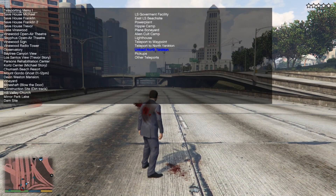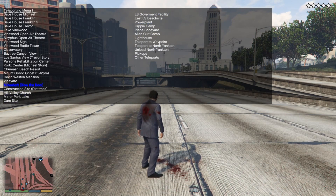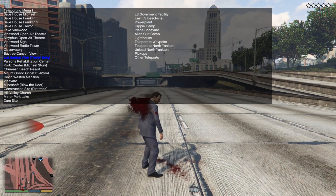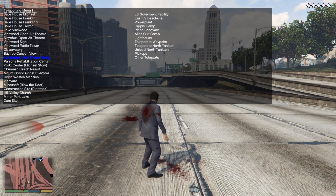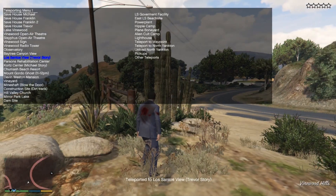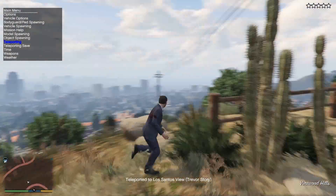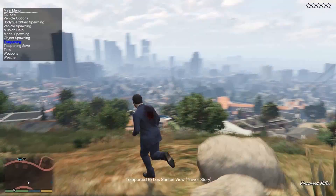Teleporting. We'll just go to... just go to the launch center. And we have been teleported.